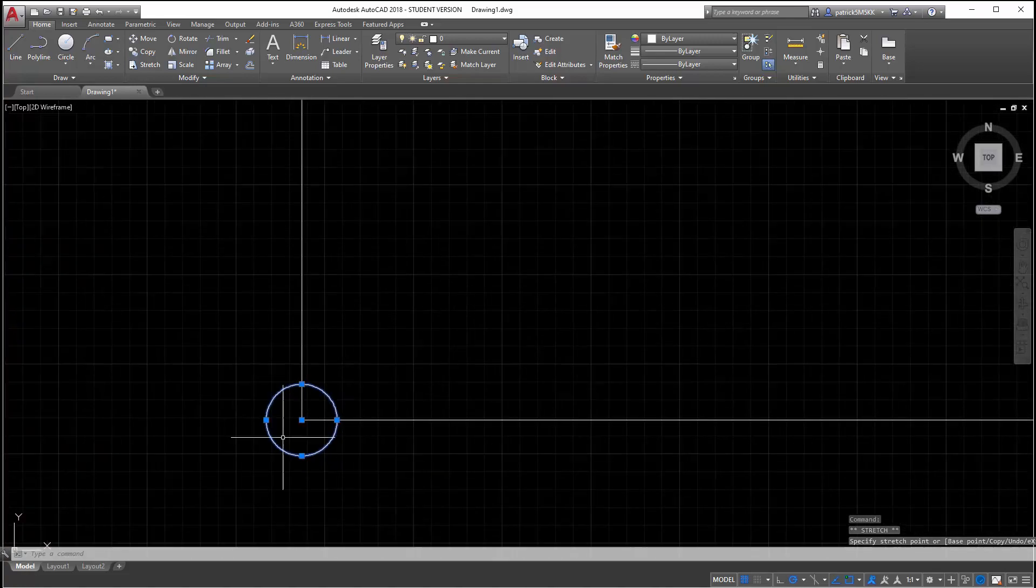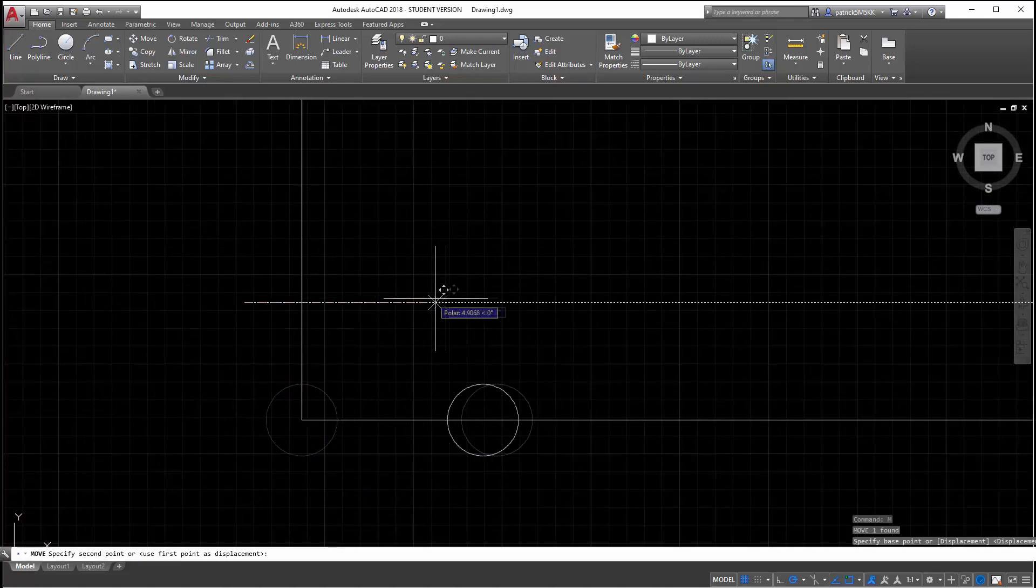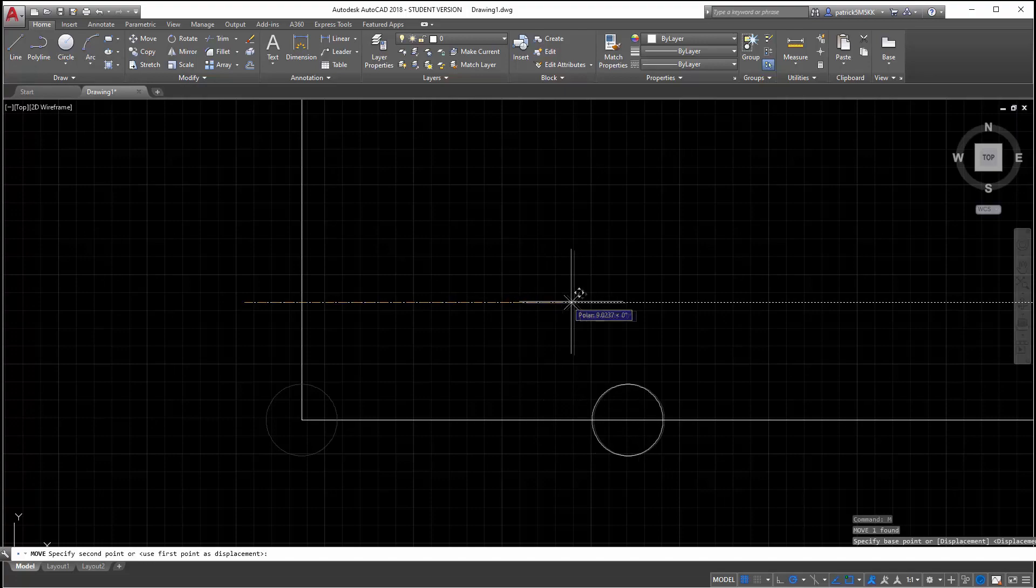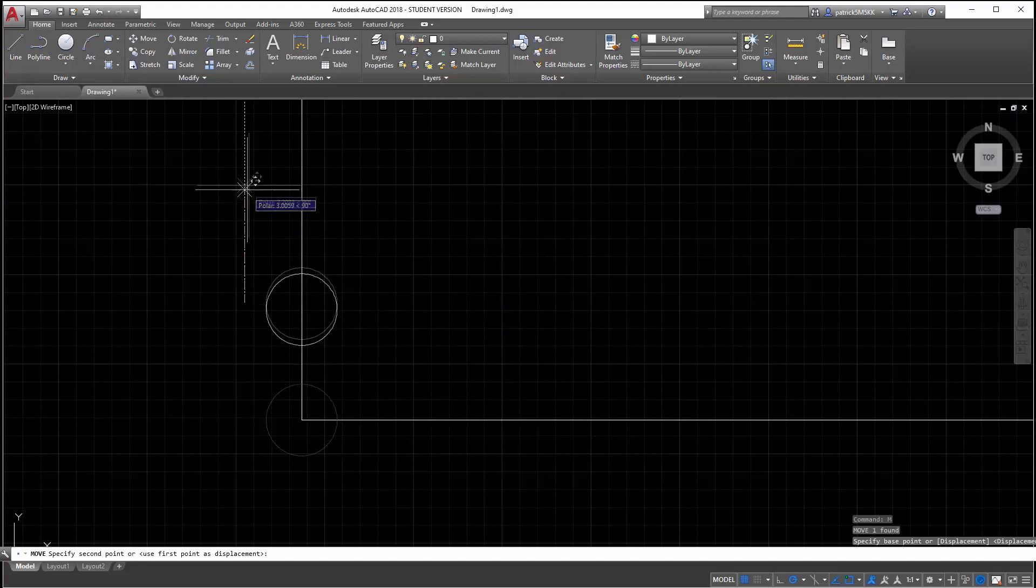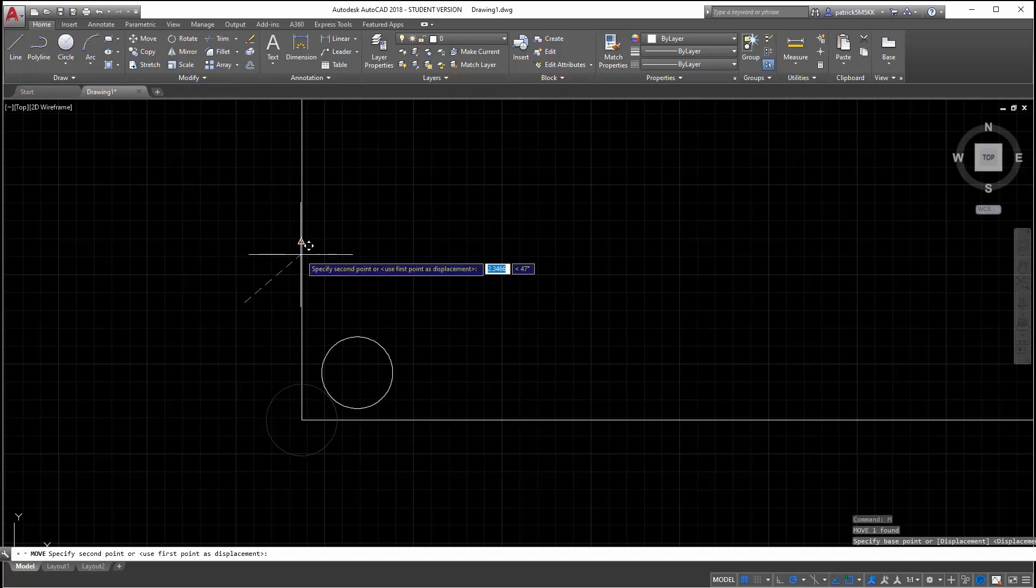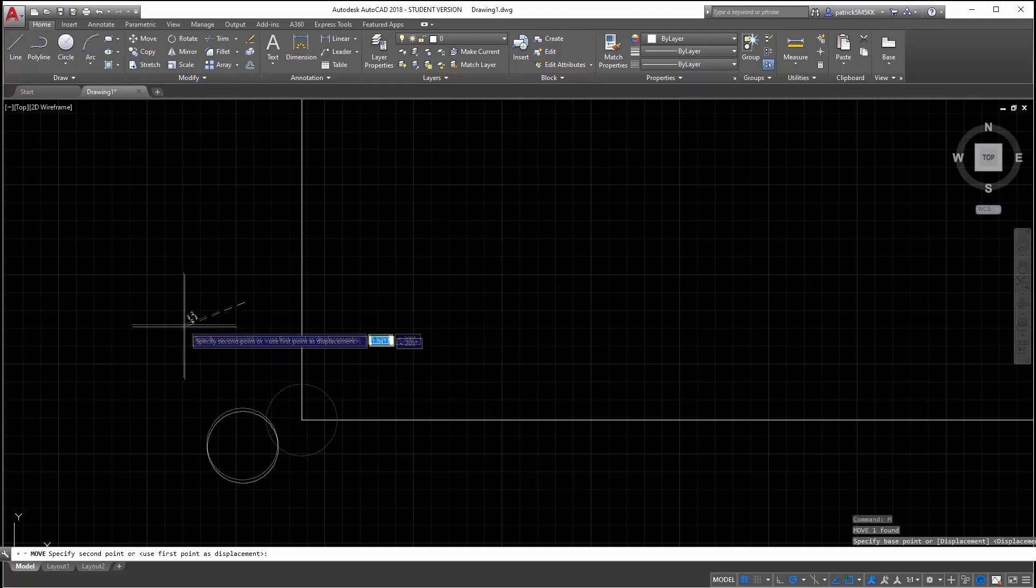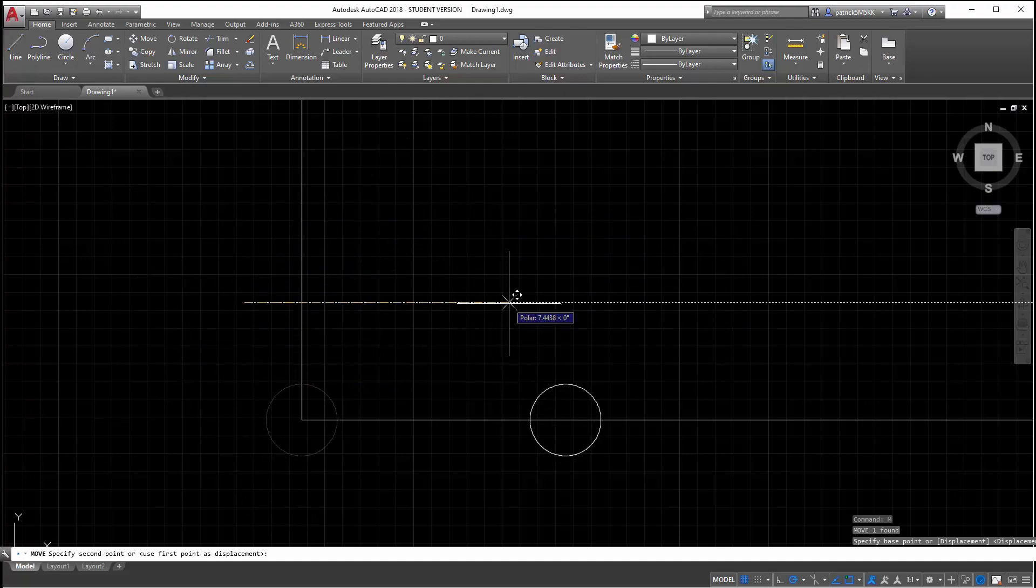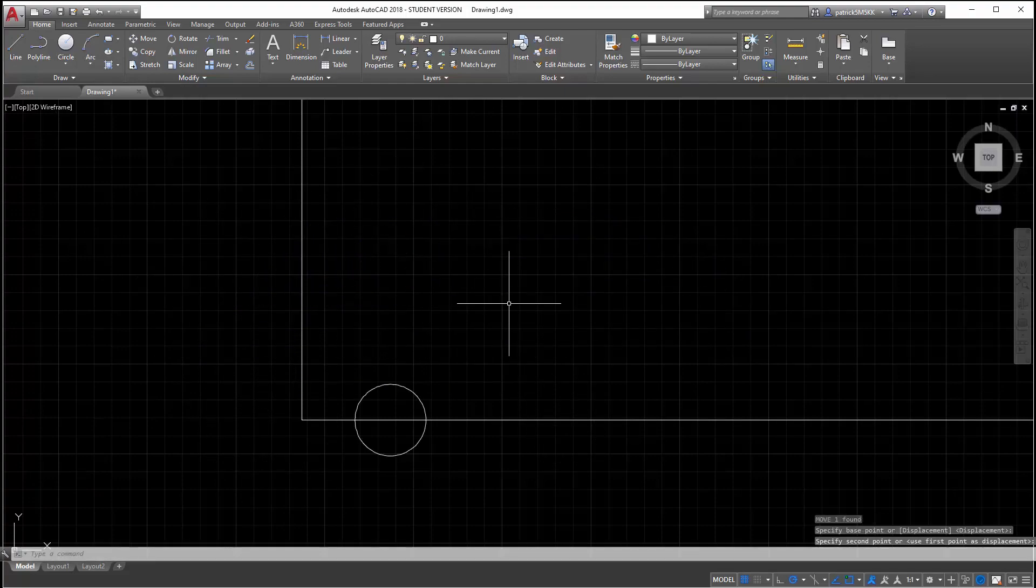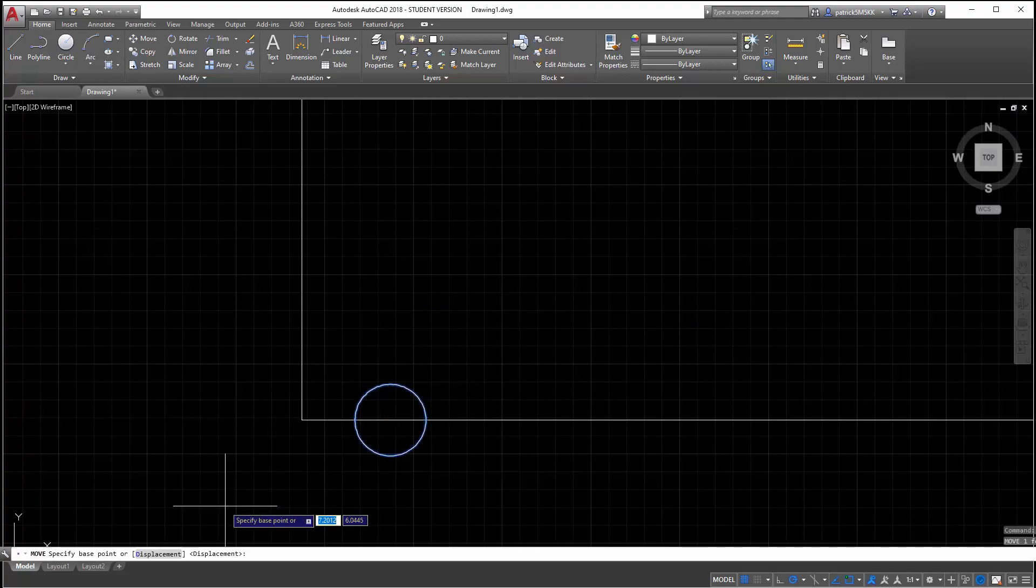So I can move this using the M command, and I can go in this direction, or this direction, or even in different angles. So let's go in this direction, and I'll go 2.5 inches. And then I'll go up 2.5 inches.